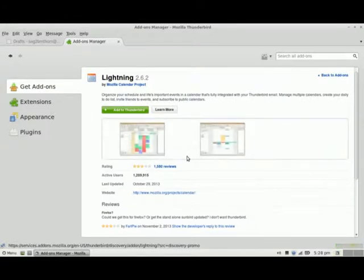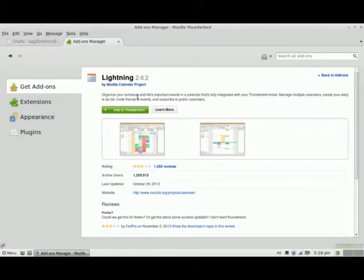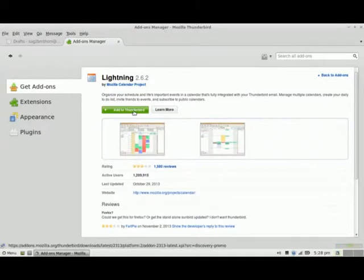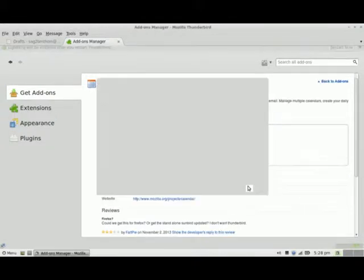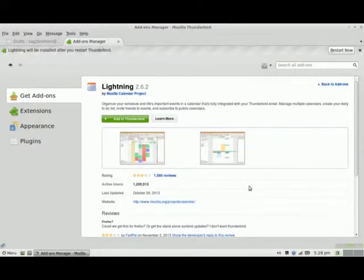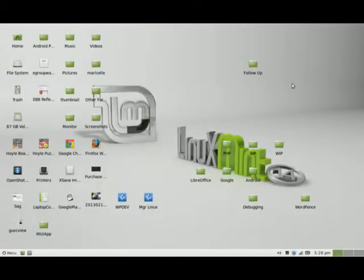If I click on Lightning, it will give me some information about it. It allows me to schedule my events in the calendar. If I click on Add to Thunderbird, I'll be prompted to install now, so I'll go ahead and install. At the very top it will say that it will be installed after I restart Thunderbird, so I'll restart now.